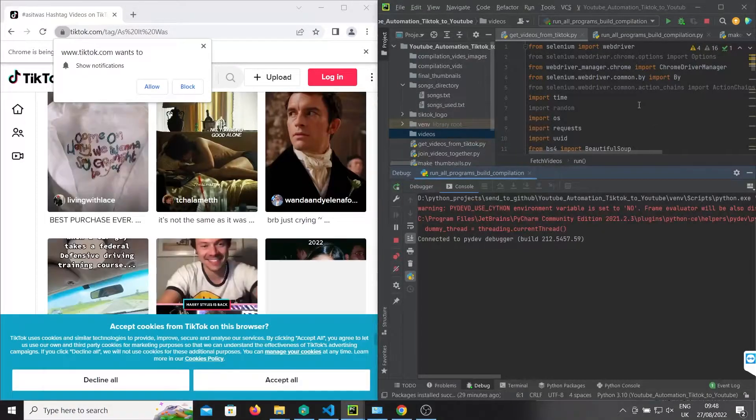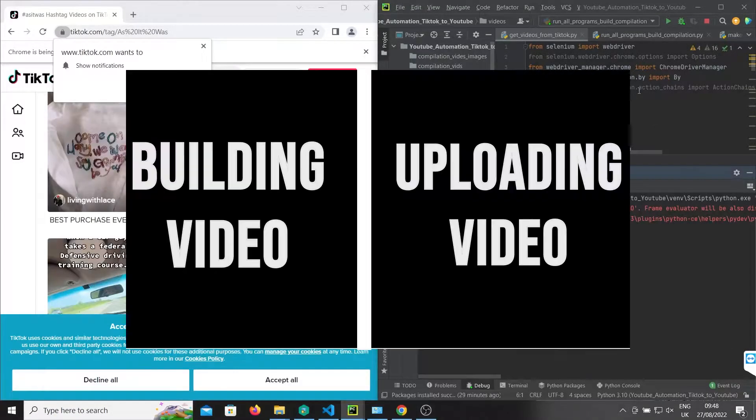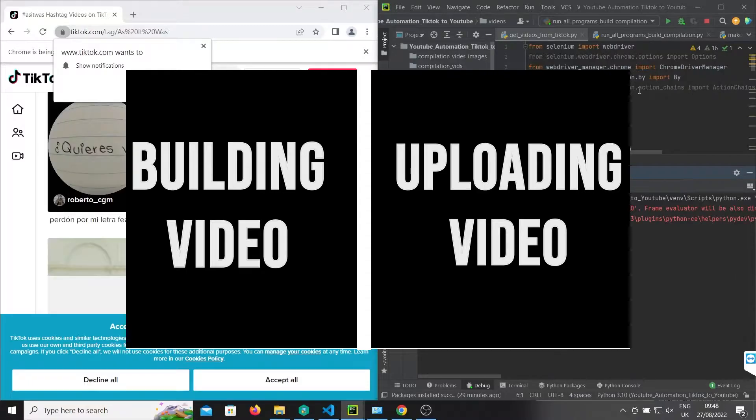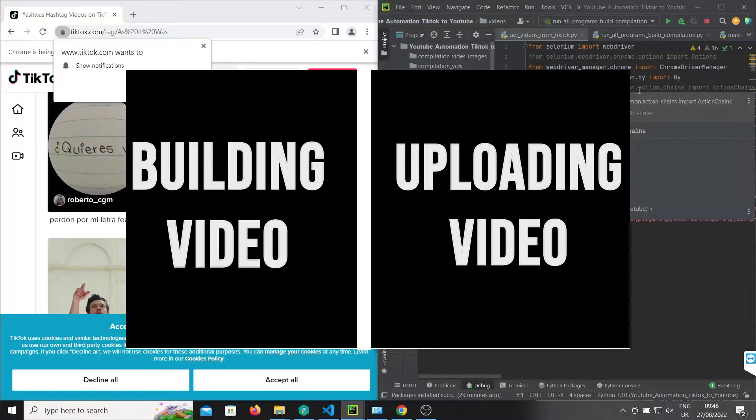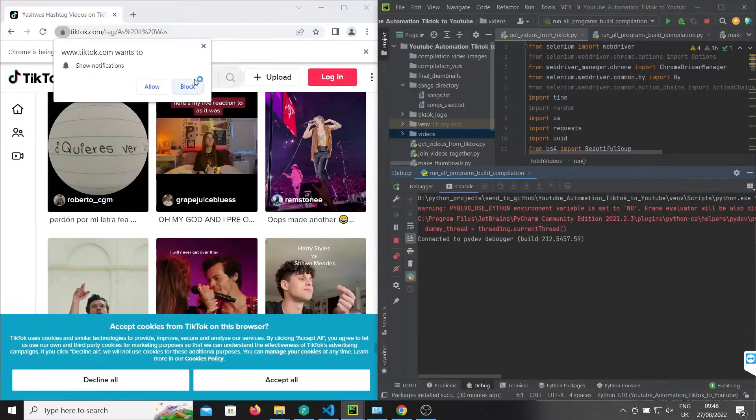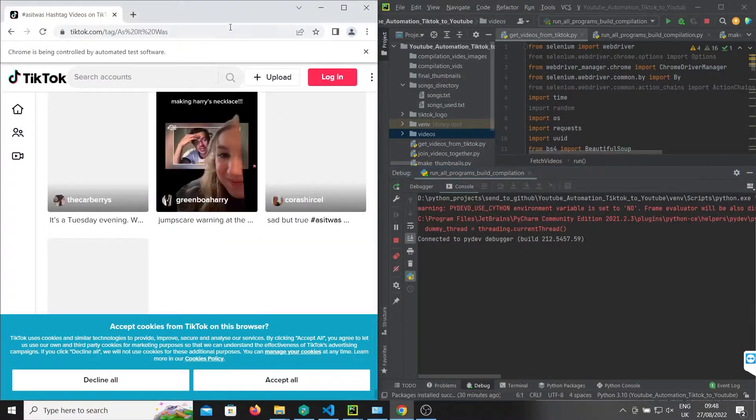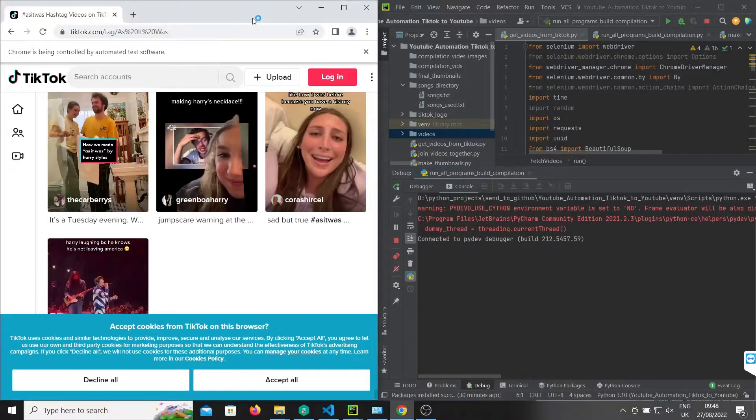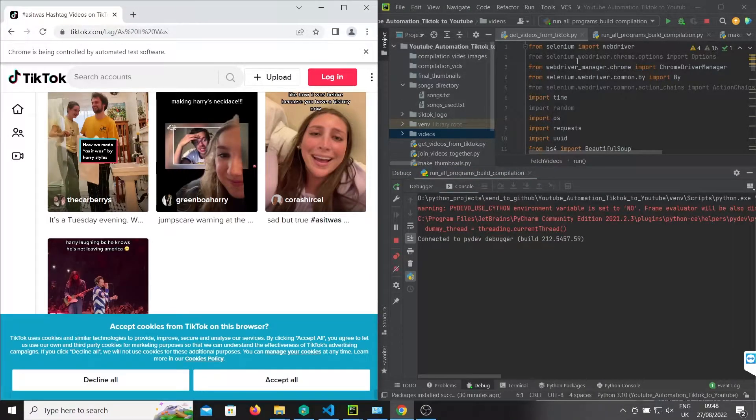The code is divided into two parts. The first part is getting the content from TikTok, building videos from that, and building thumbnails. The second part is uploading that video to YouTube.